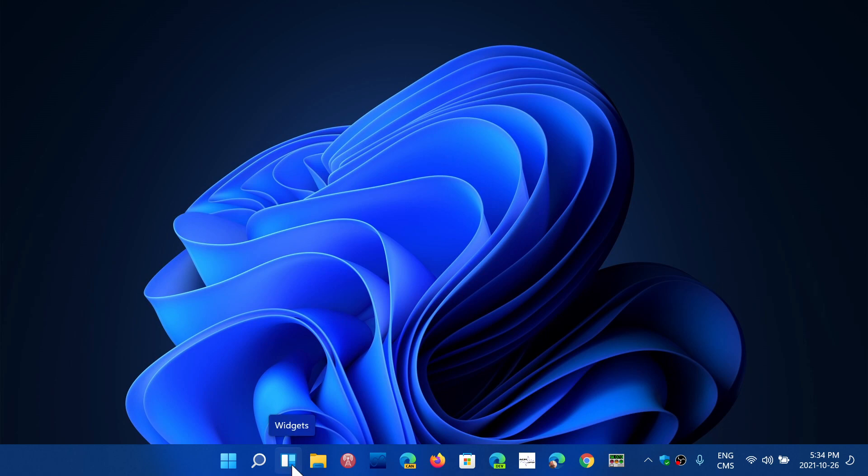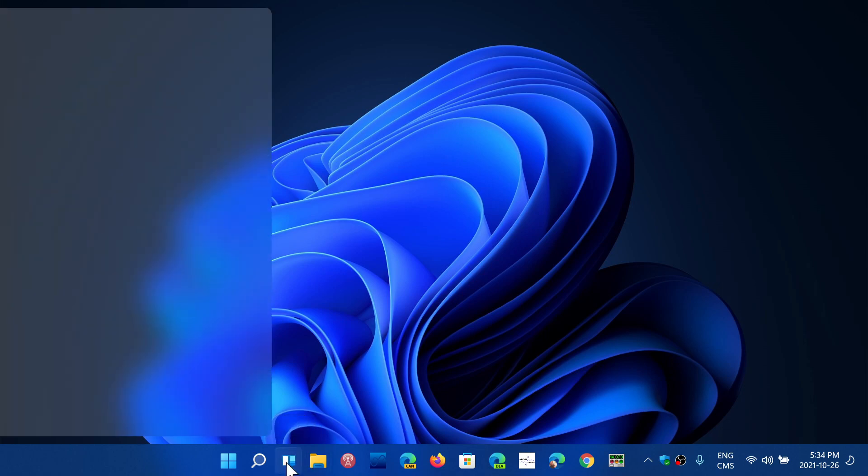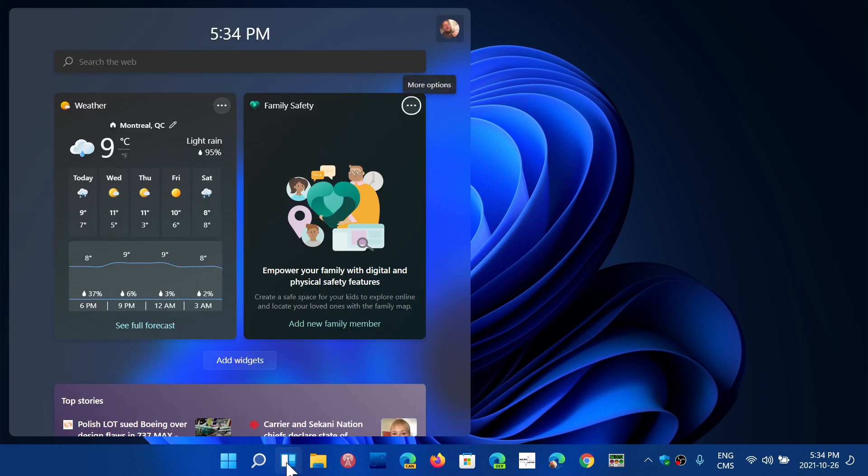When you install Windows 11 for the first time, you've got the widgets icon on the taskbar, and it brings you a variety of widgets.